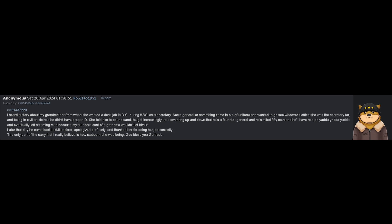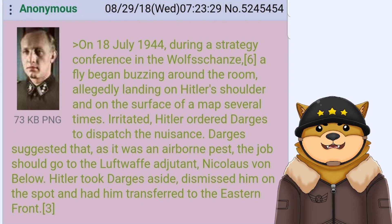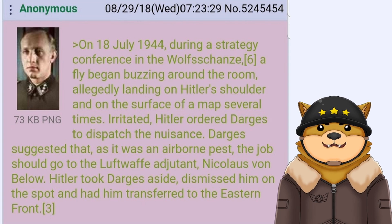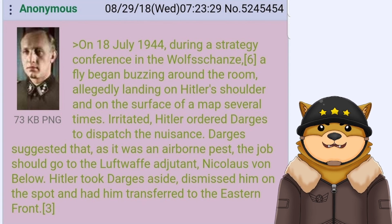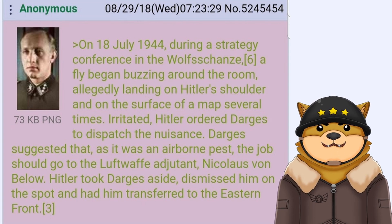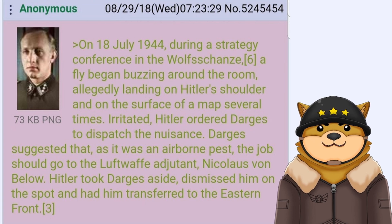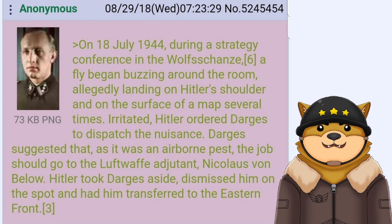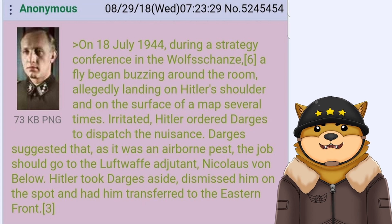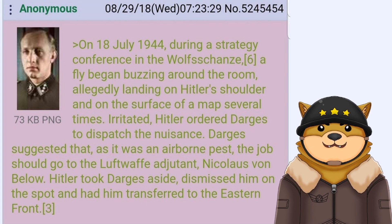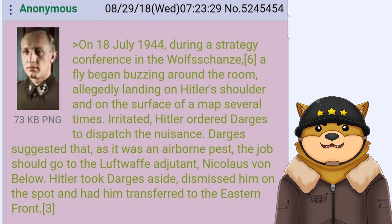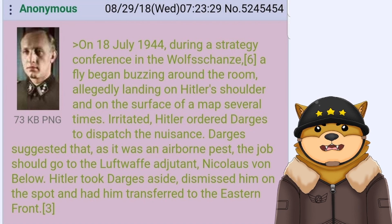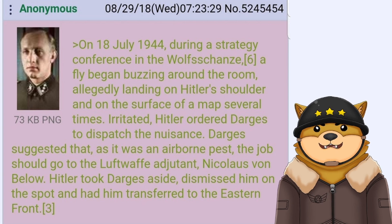On 18 July 1944, during a strategy conference in the Wolfsschanze, a fly began buzzing around the room, allegedly landing on Hitler's shoulder and on the surface of a map several times. Irritated, Hitler ordered Darges to dispatch the nuisance. Darges suggested that, as it was an airborne pest, the job should go to the Luftwaffe adjutant, Nicolaus von Below.